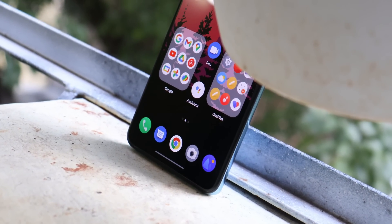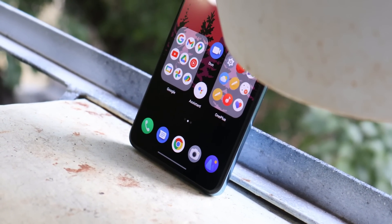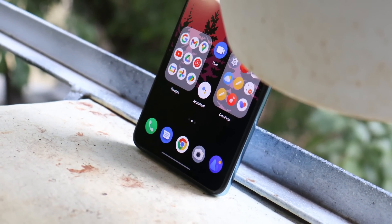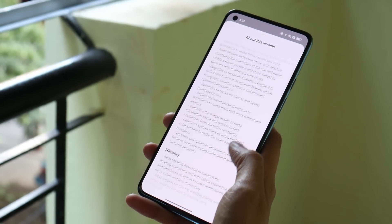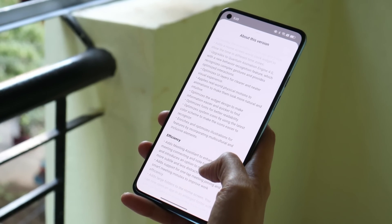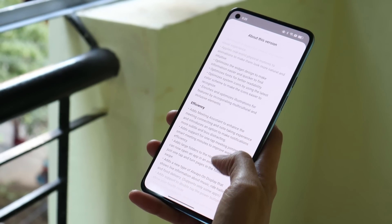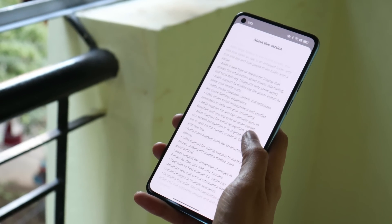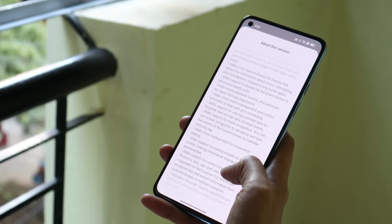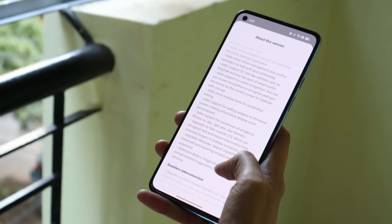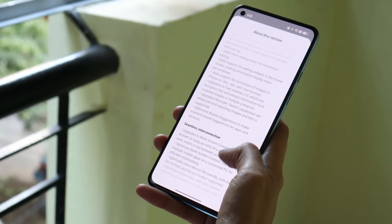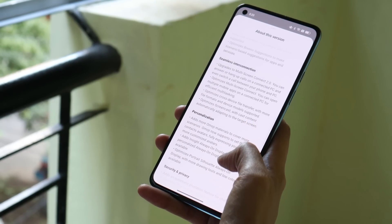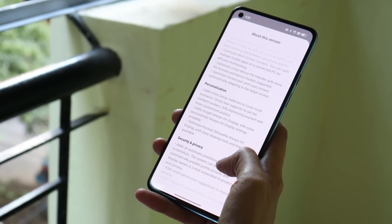Welcome back. OnePlus have started rolling out the first open beta of ColorOS 13 for OnePlus 9 and 9 Pro. We've already covered most features of OxygenOS 13 and ColorOS 13 — links in the description below. In this video, we'll check out the stability and how refined this open beta build is for the OnePlus 9 and 9 Pro.